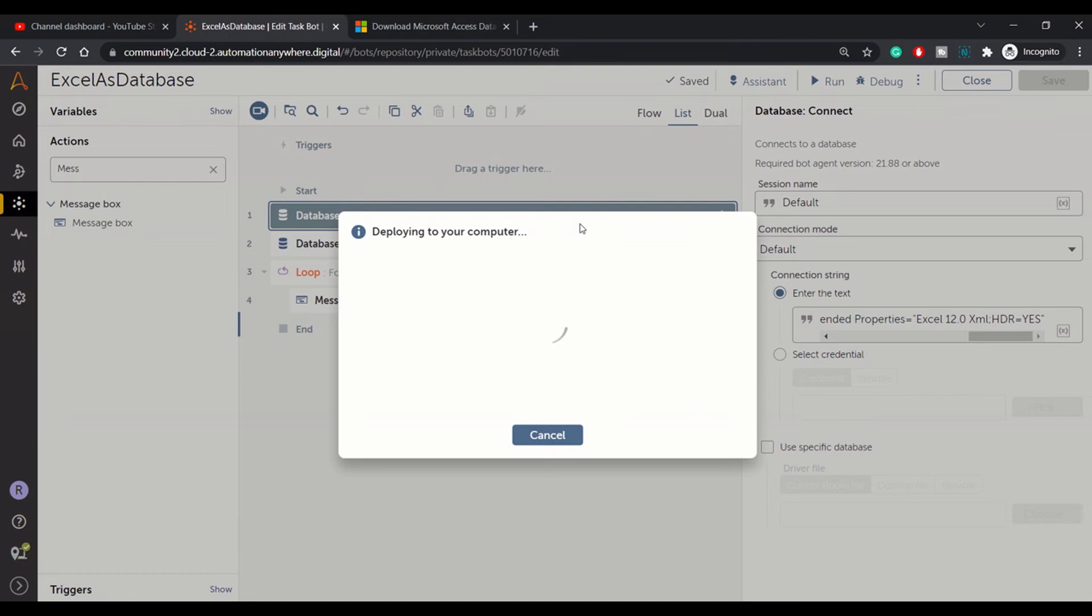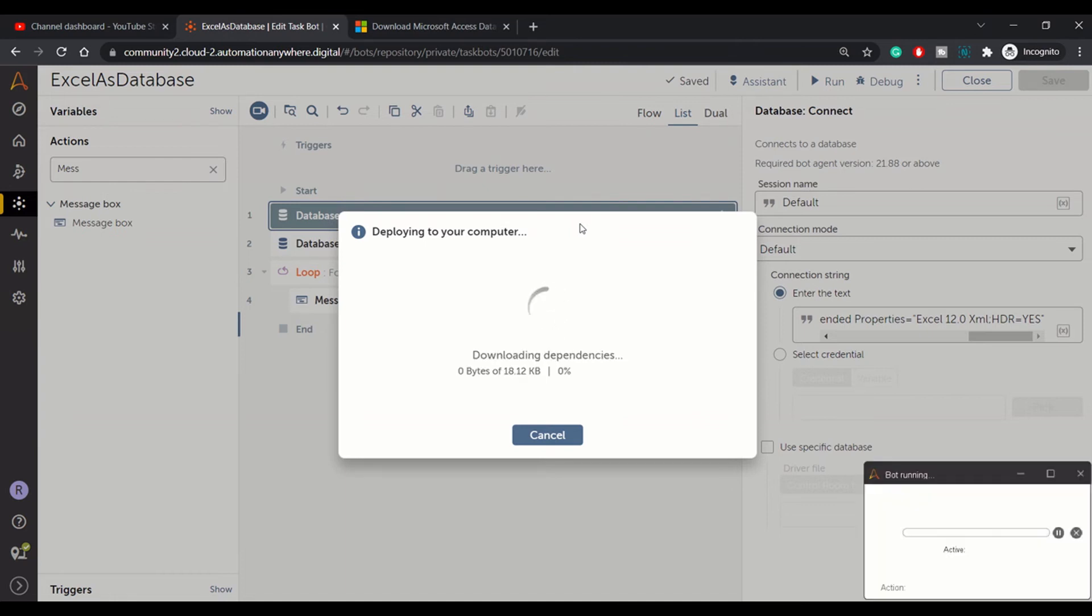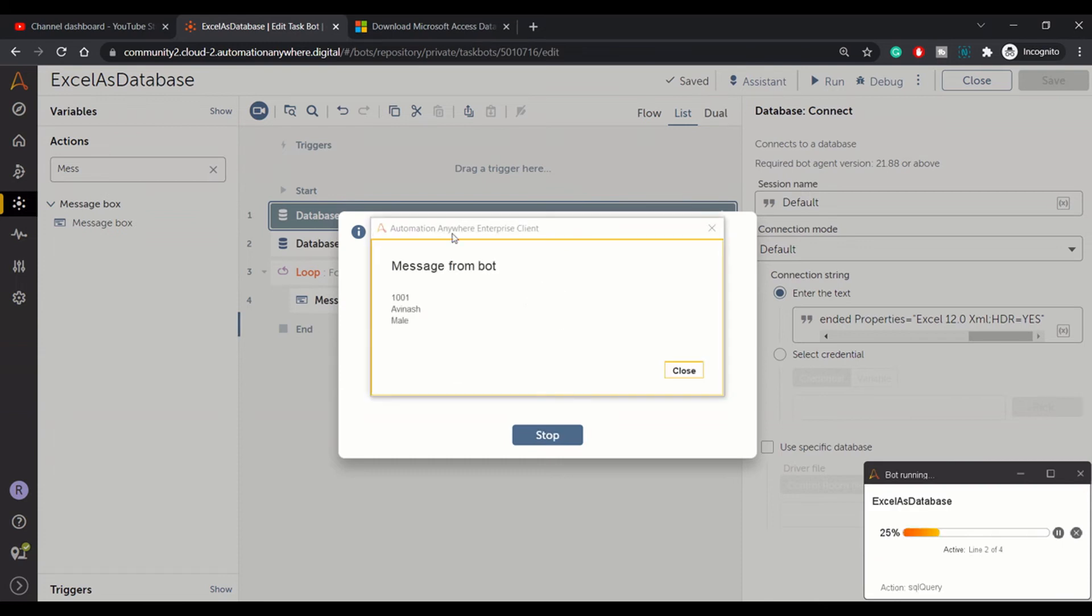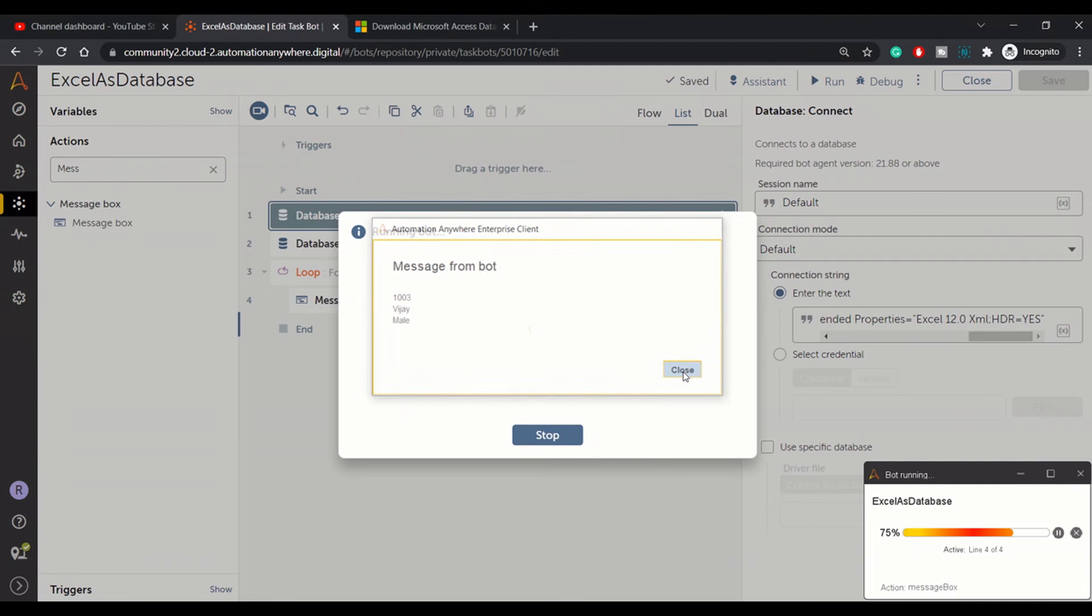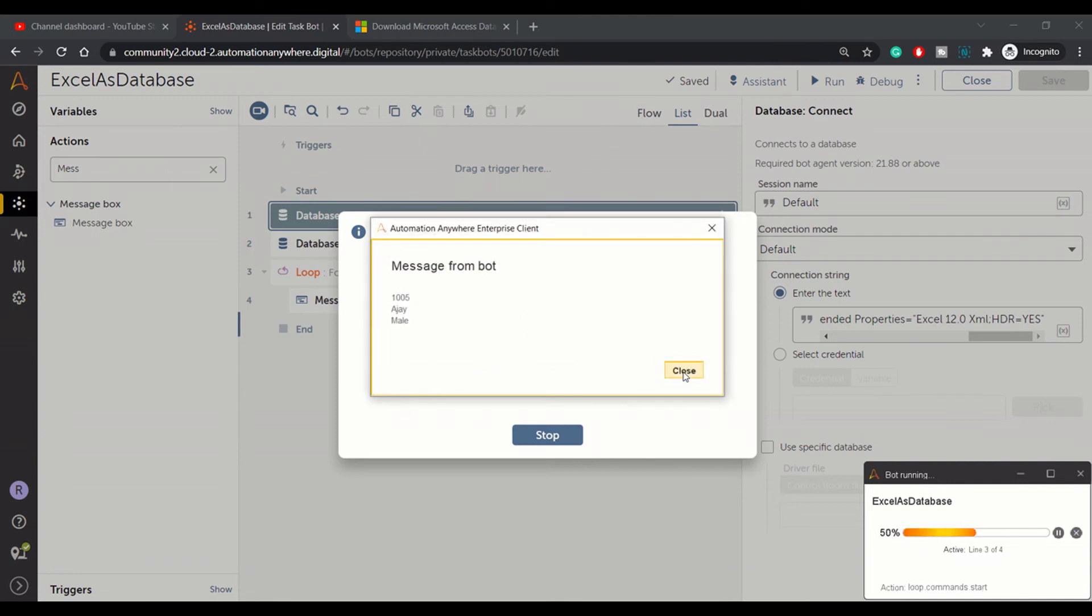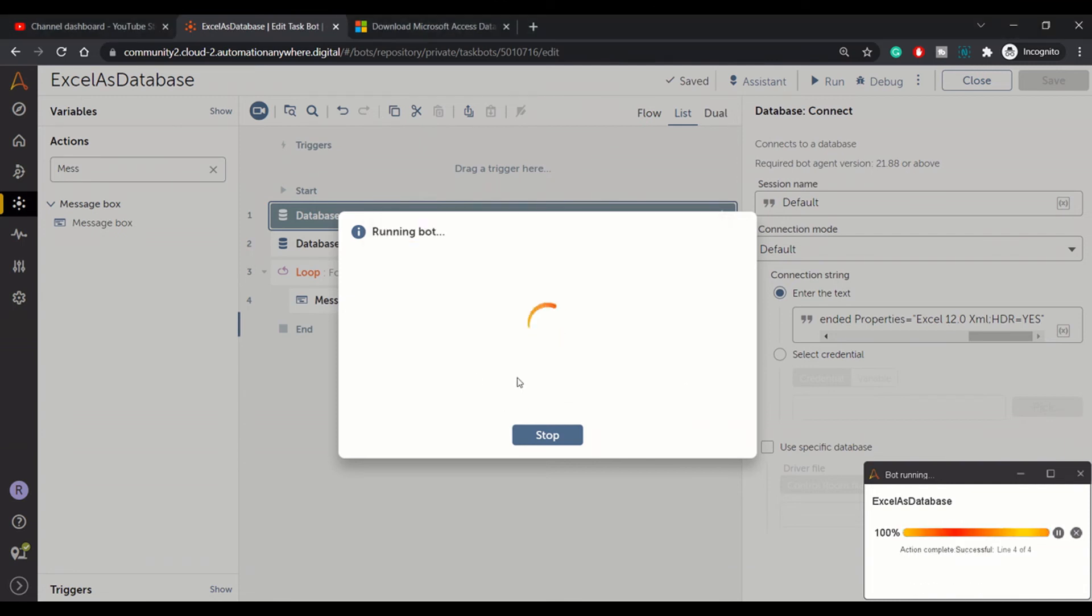It will just connect to the Excel as a database, it will get all the data, and it will print one by one. So here it's displaying the records one by one. This is first record: ID, name, and gender. So this way all the records will be read. We had five records, so all the five records got read and the bot finished its execution.